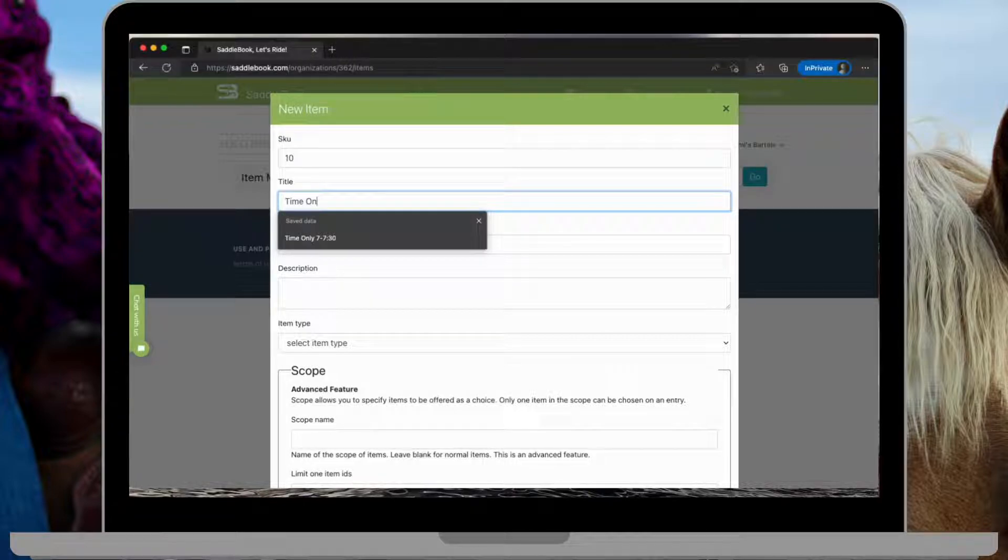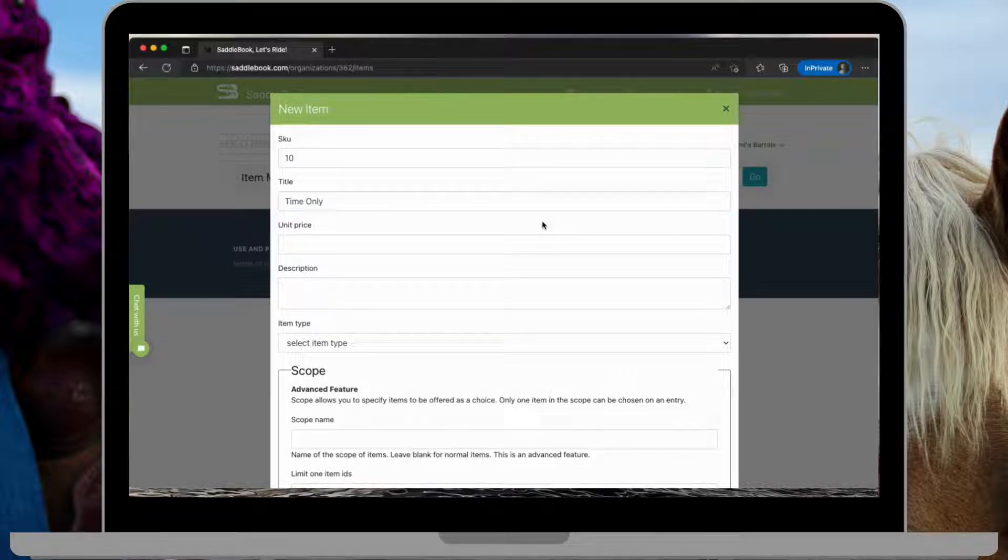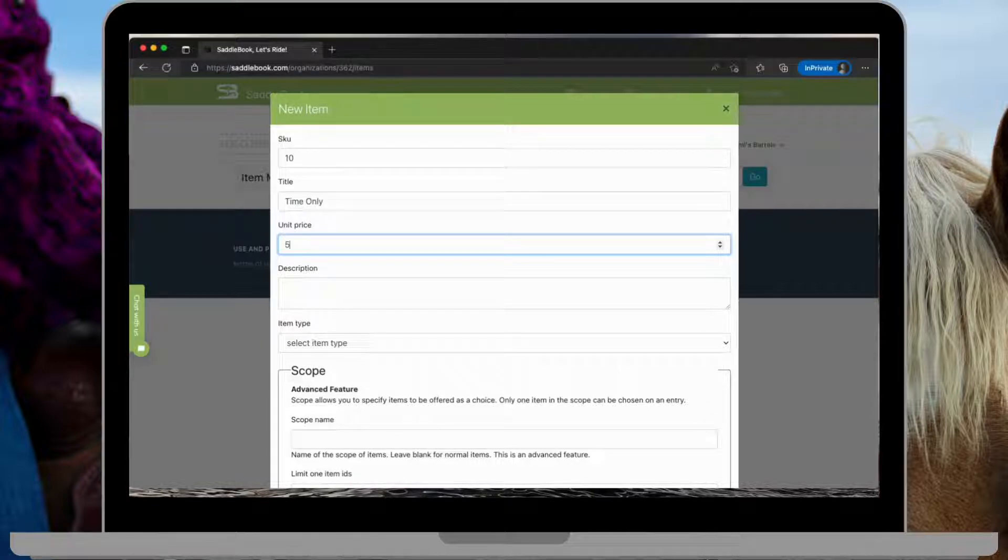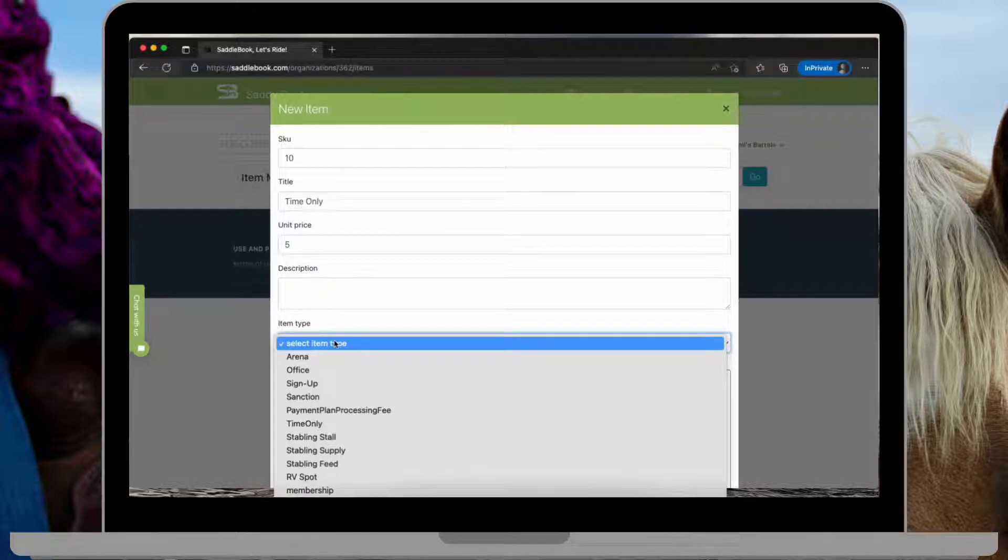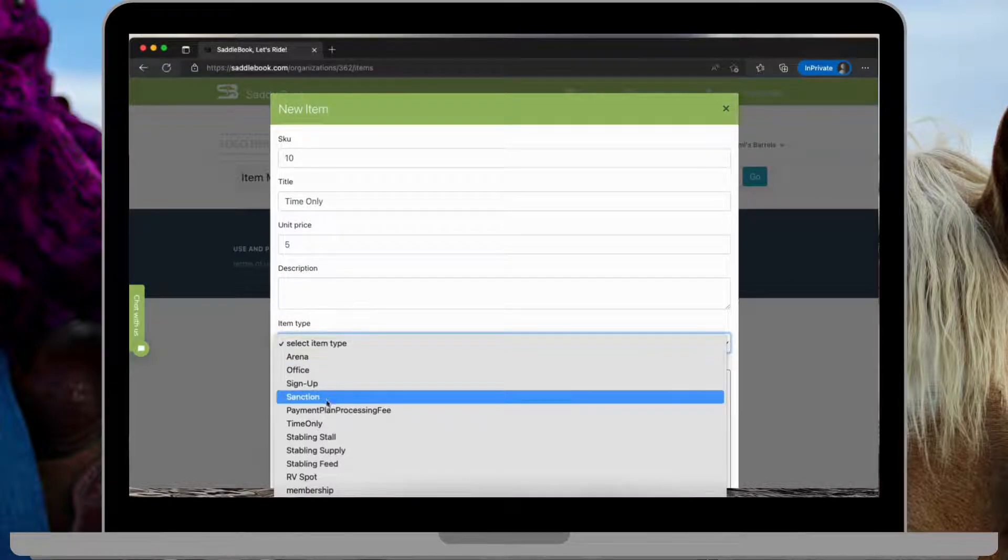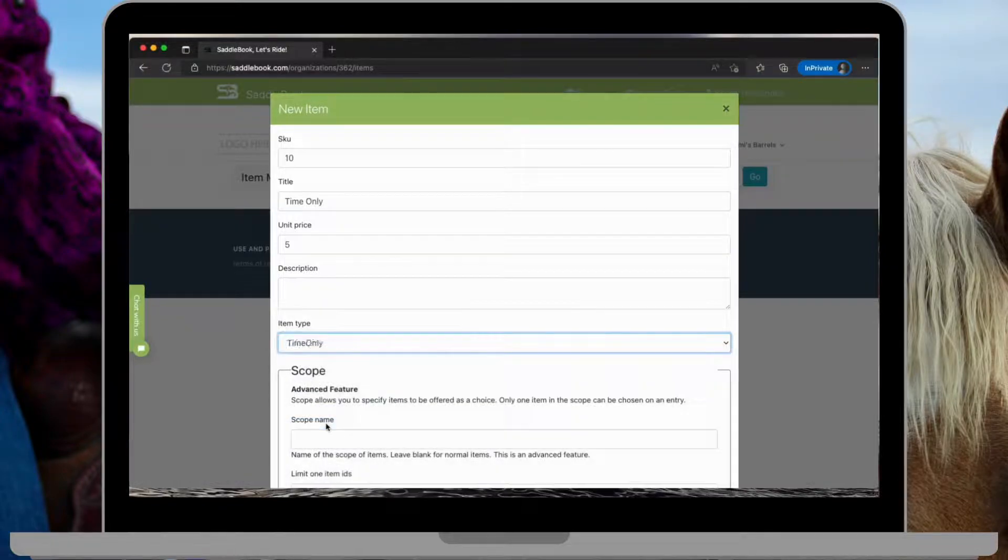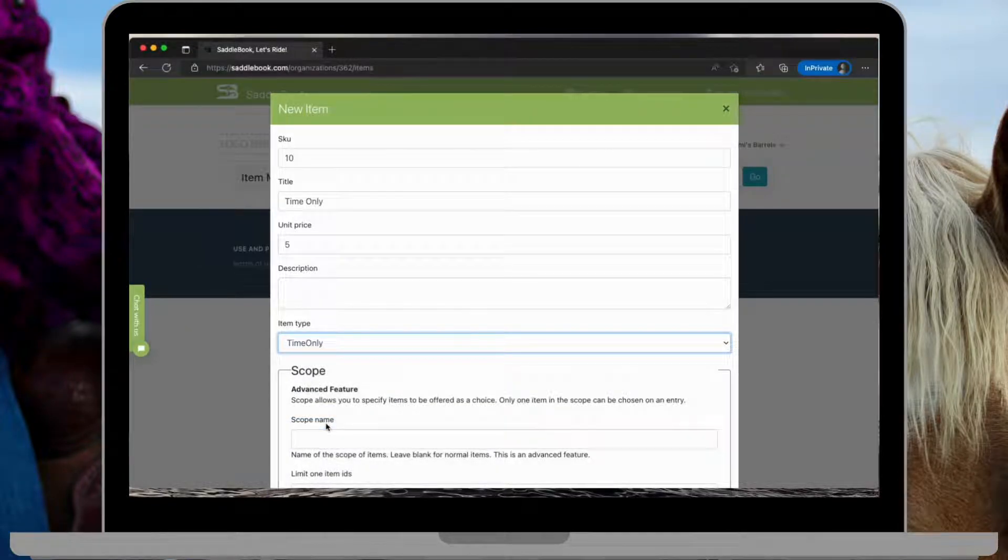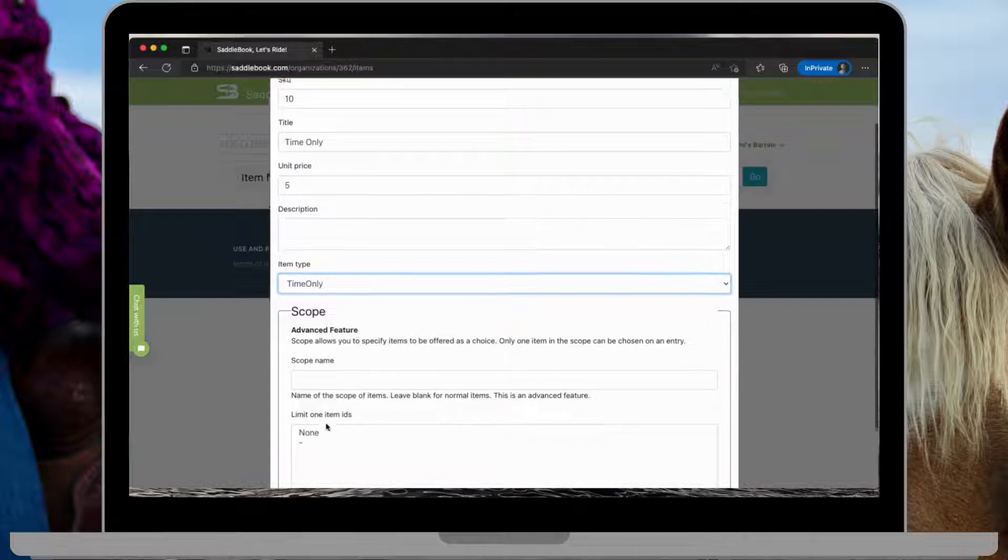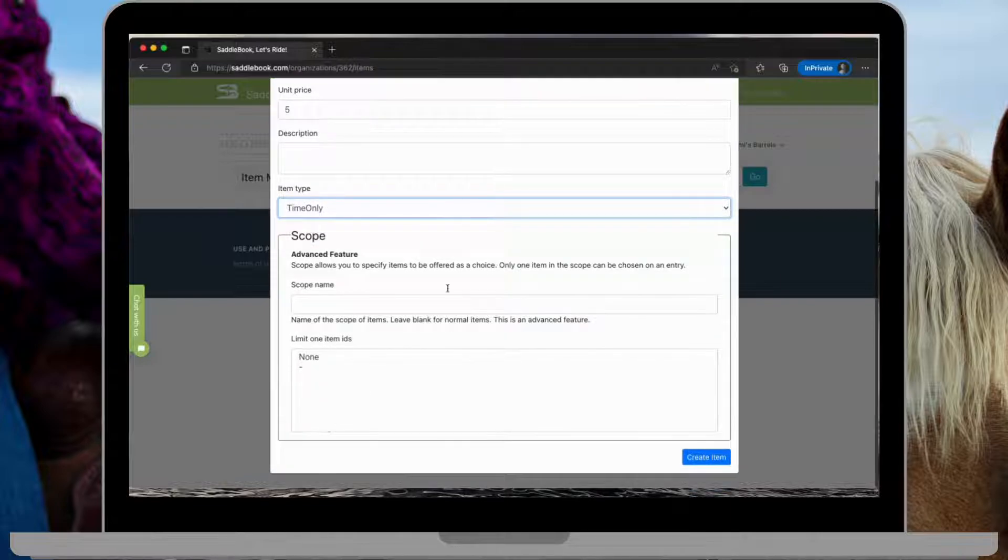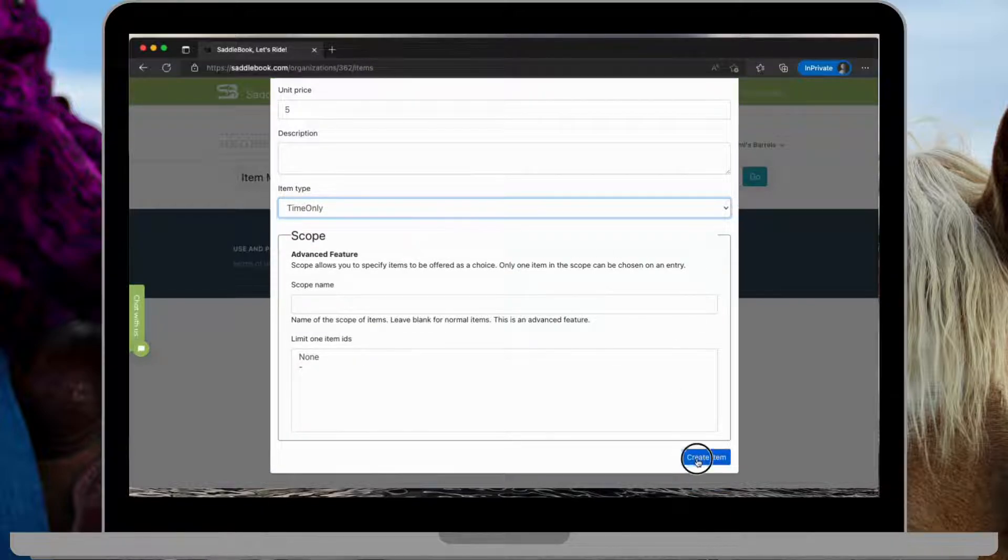I'm going to do time only $5. And then the item type for this will be time only. Then we'll go ahead and create the item.